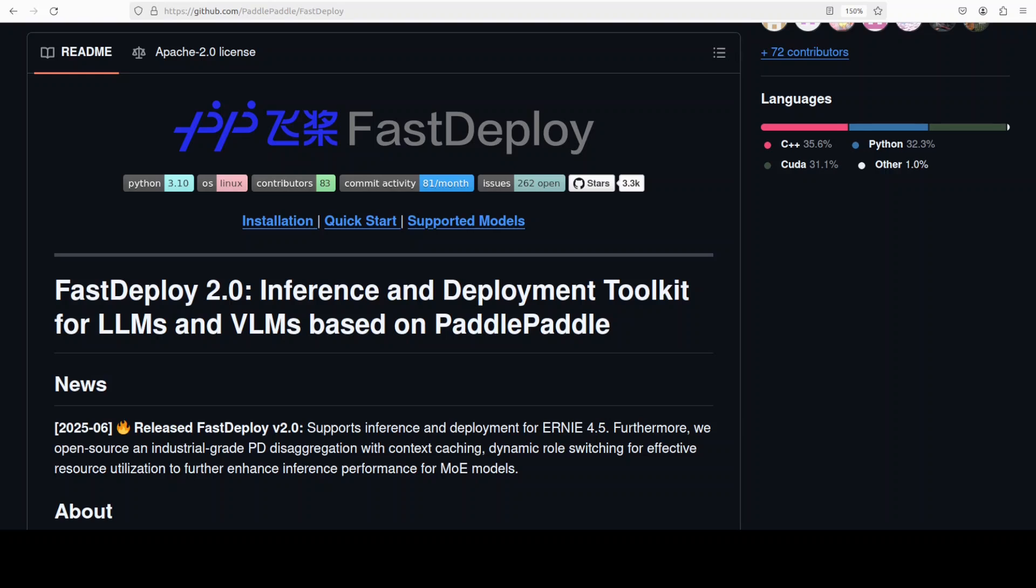By the way, this FastDeploy is designed for high performance and scalability, and it supports a wide range of quantization formats and hardware platforms, including NVIDIA GPUs, Ascend NPUs, and XPUs from a Chinese company. It also offers cutting-edge acceleration techniques like speculative decoding, multi-token prediction, and chunked pre-fill.